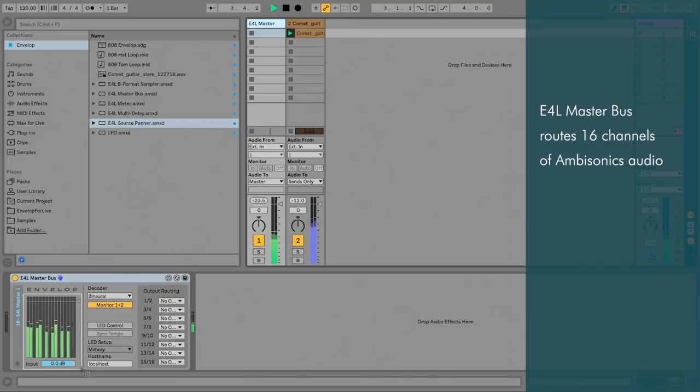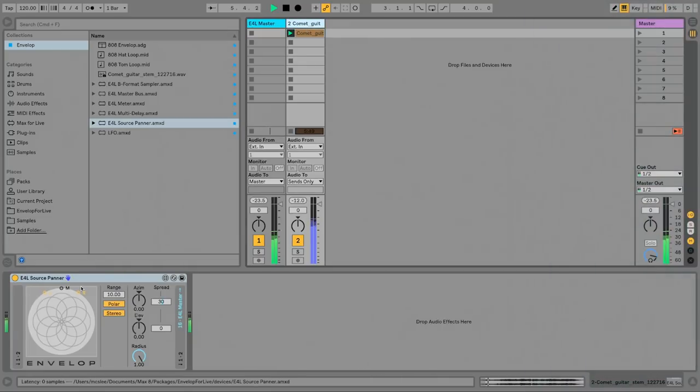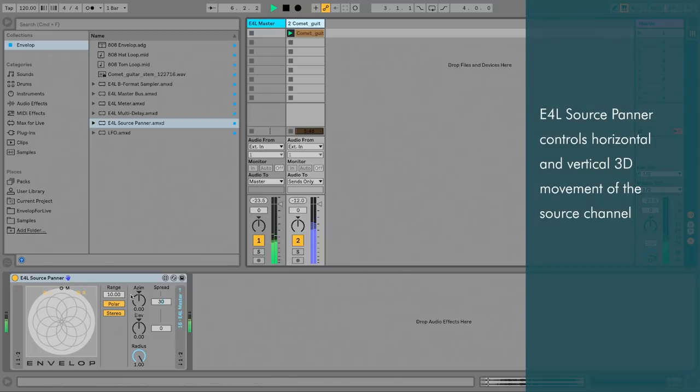Here you can see 16 channels of ambisonics audio flowing through the system. There are controls on the panner device that let me move the sound source in 3D space.